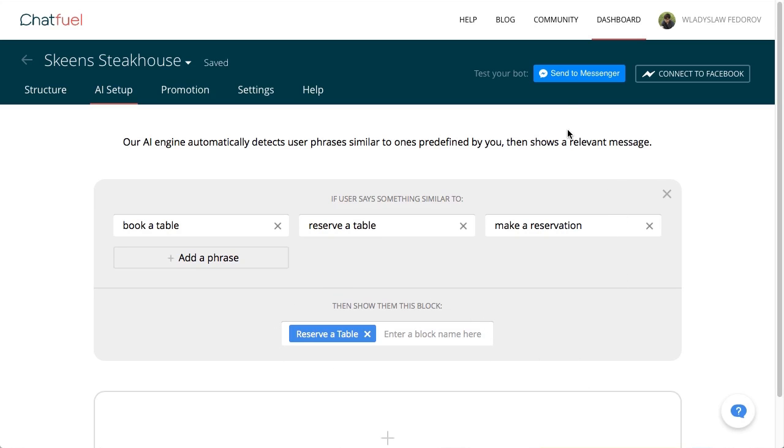Okay, everything looks great. So now it's time to test our bot. To do this, just click the button Send to Messenger and you can start chatting with your bot right in the messenger.